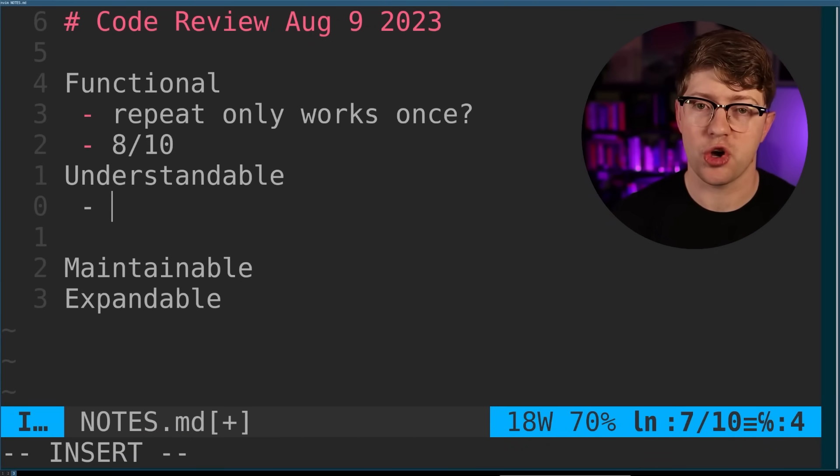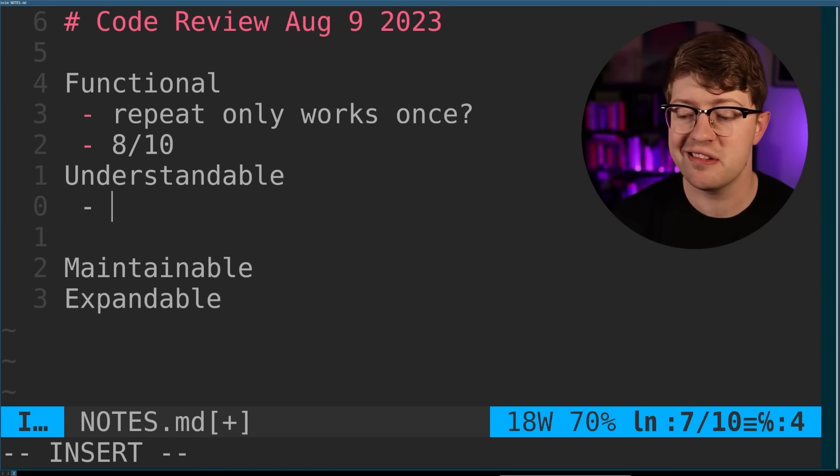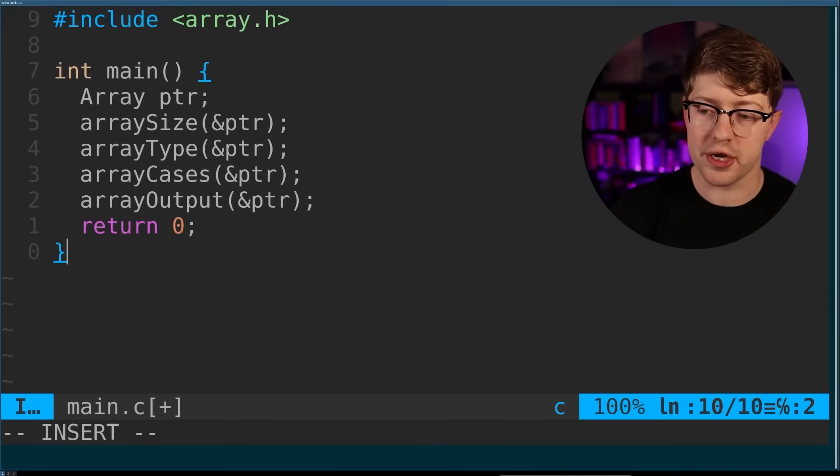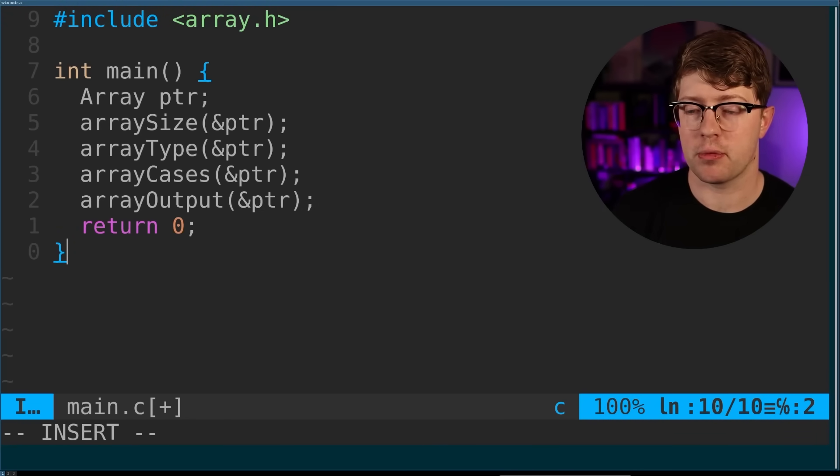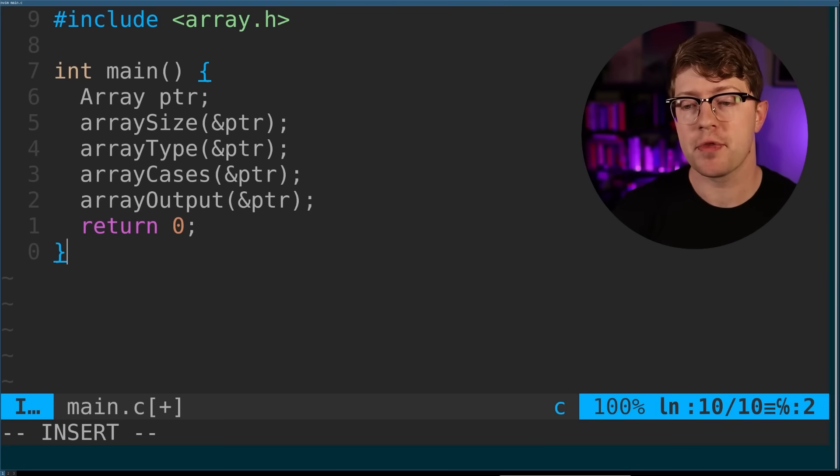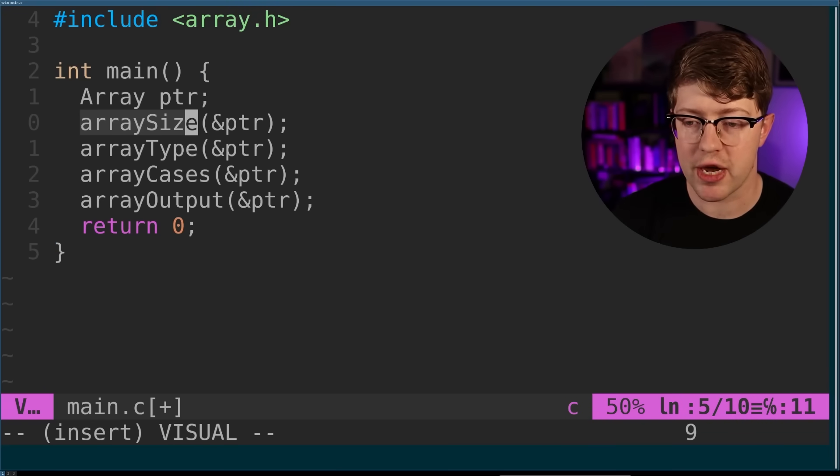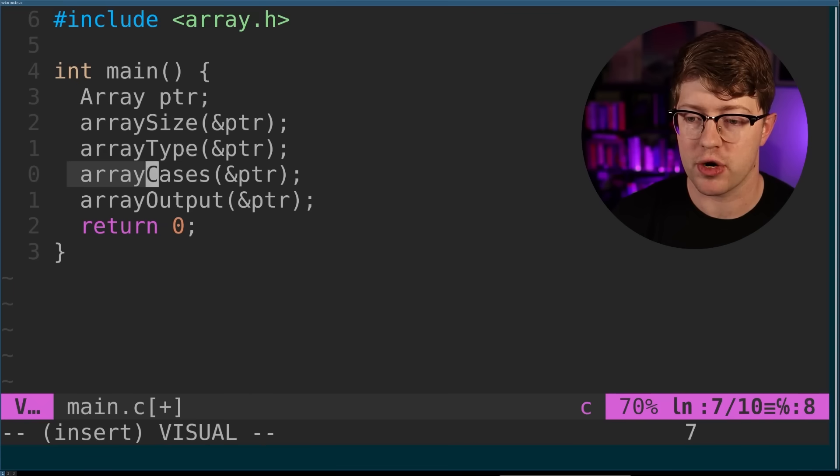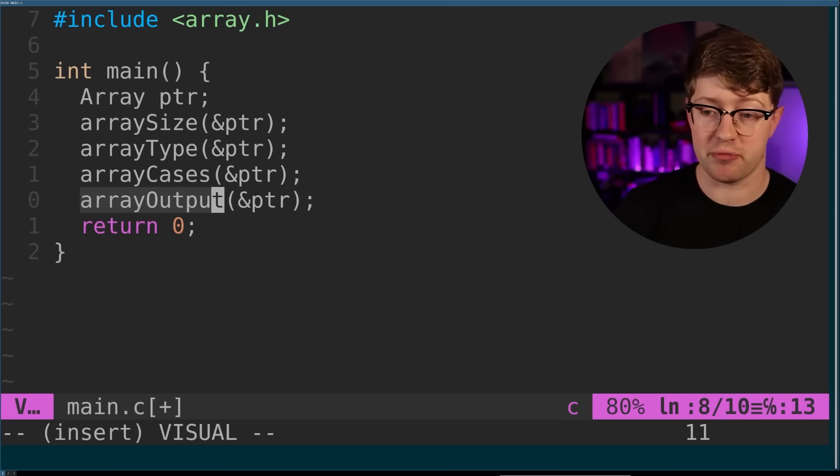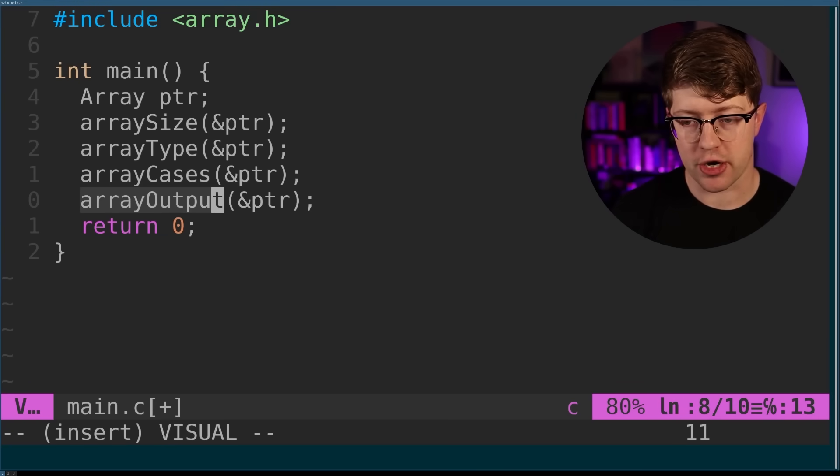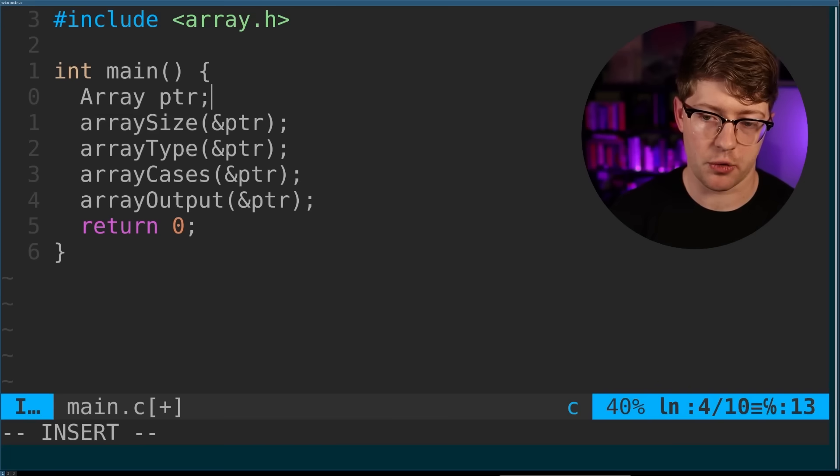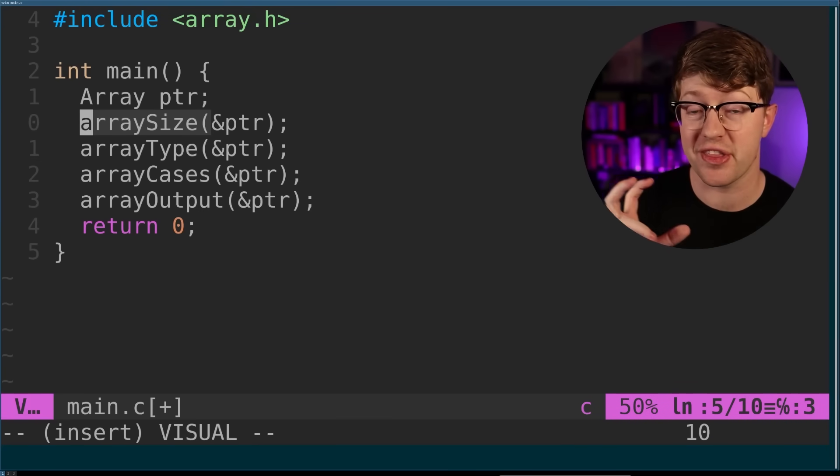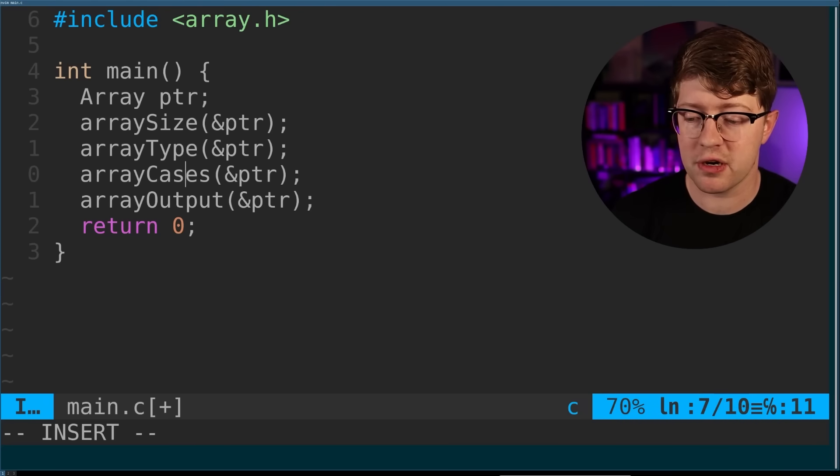So let's actually get into the code review now and figure out, is this code understandable? Because someone else who has to look at this code know what it does. I didn't get a huge sense of confidence from the code understandability based off of this. The naming of the functions, arraySize, arrayType, arrayCases, arrayOutput, it kind of tells me what's going to happen based off of me running the program. But if I hadn't ran the program, and I had to read this, I wouldn't really know what's going on. Also, there's not a lot of comments here.